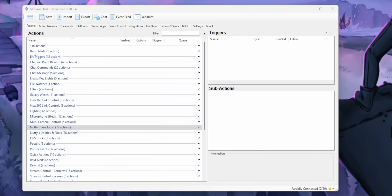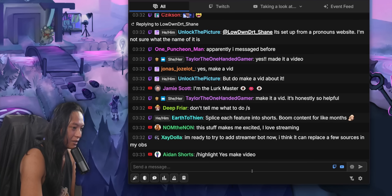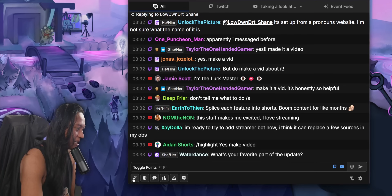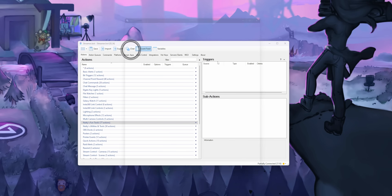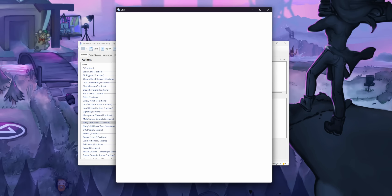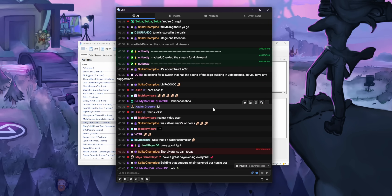I know a lot of you guys have ruled out StreamerBot because, I get it, this looks straight out of Windows 95. But the chat portion of StreamerBot is basically an entirely separate app all on its own. If you use StreamerBot already, you click the chat button up here and then it opens up and it looks way different.